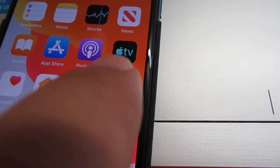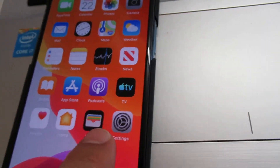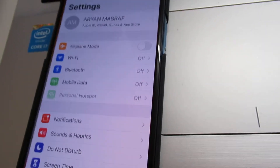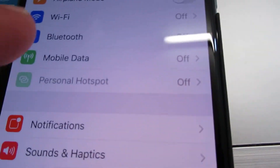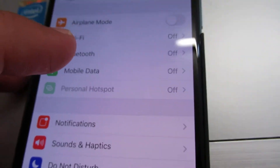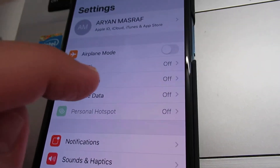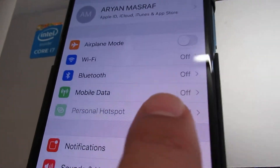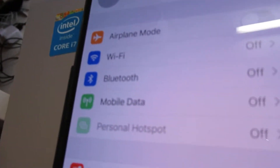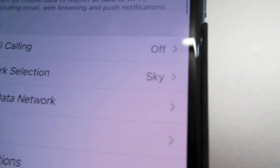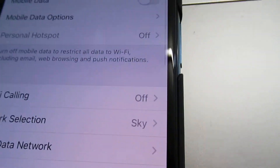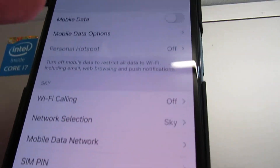You click on settings, then go to mobile data. Turn on mobile data.